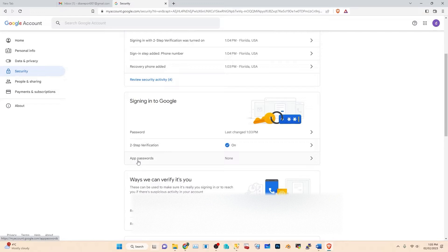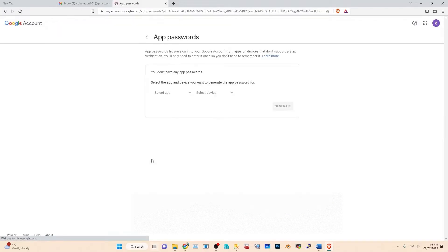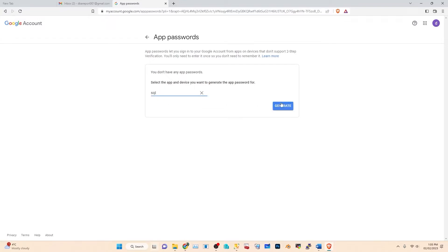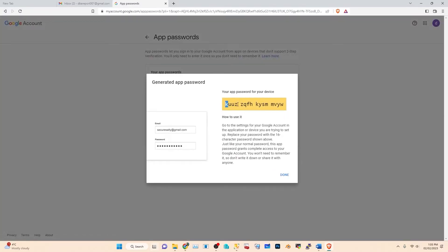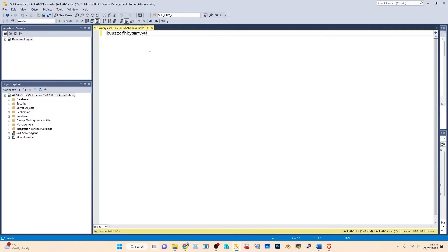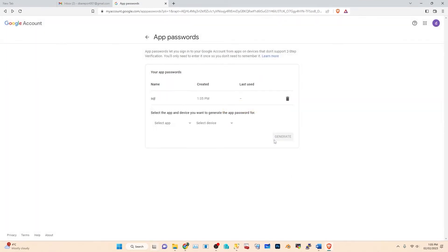Below the two-step verification option, you can see there is an option called 'App Passwords'. Click on it. Select app — you can choose anything; I will choose 'Other' and write 'SQL'. Then generate the password. Copy this app password. We will use this app password from SQL Server.